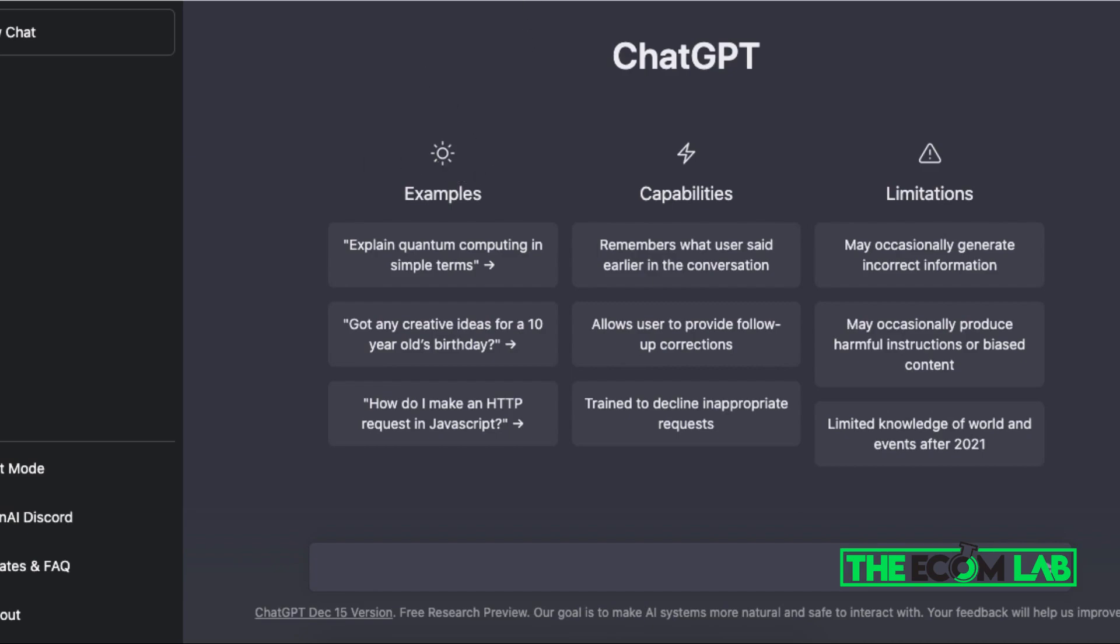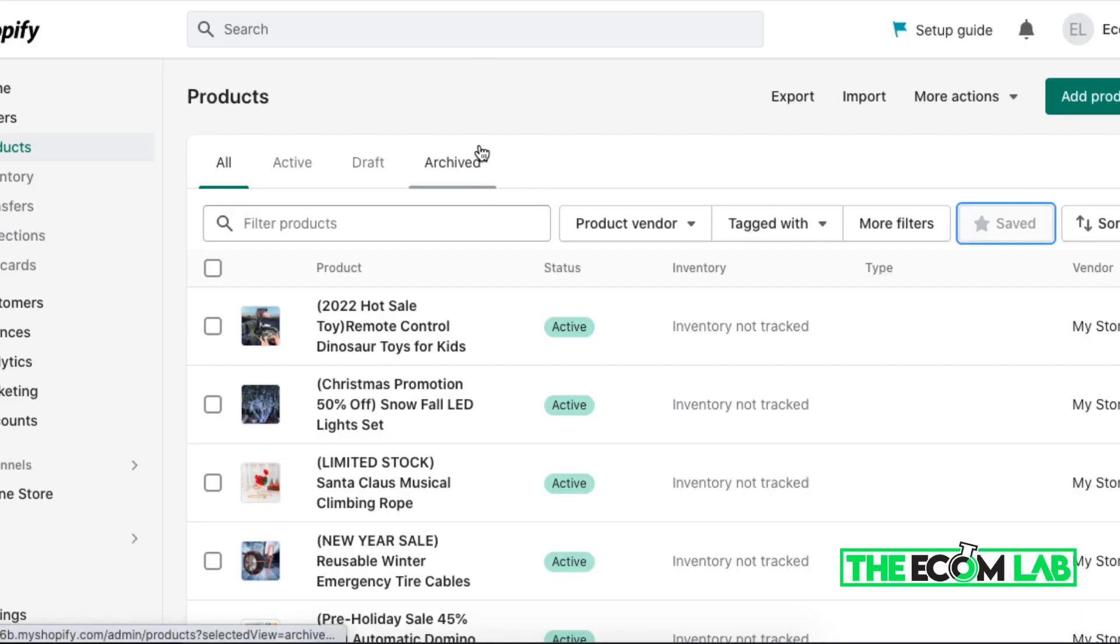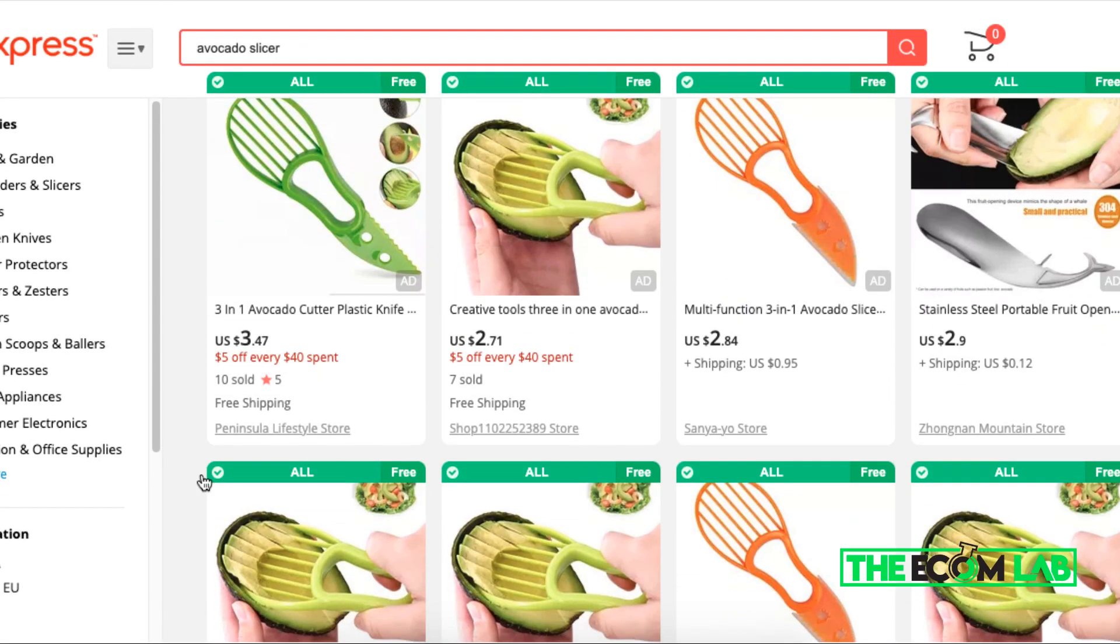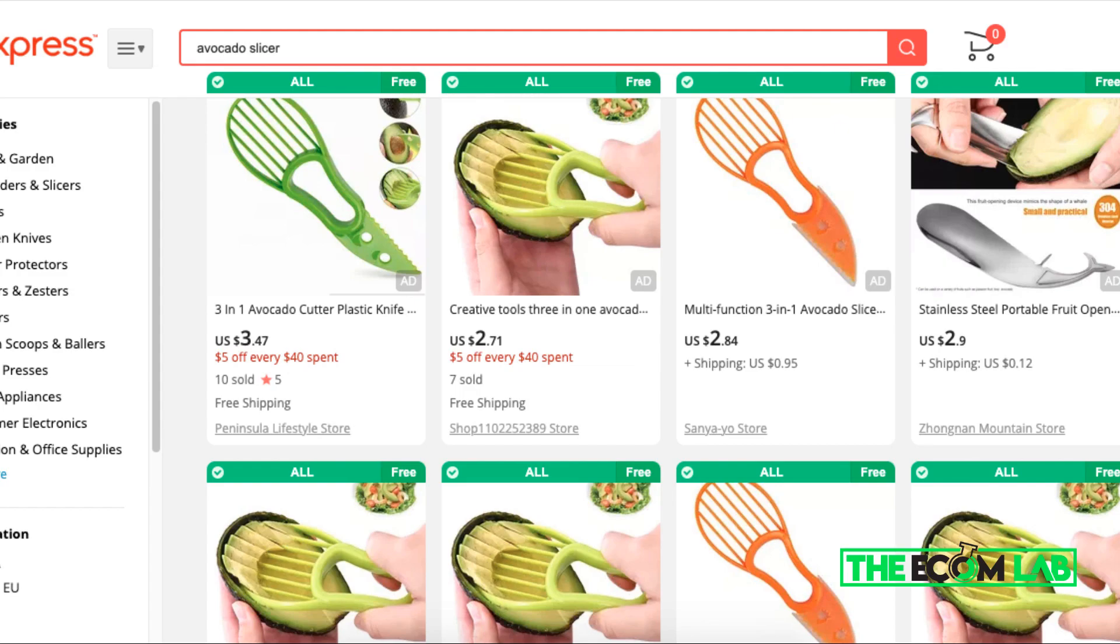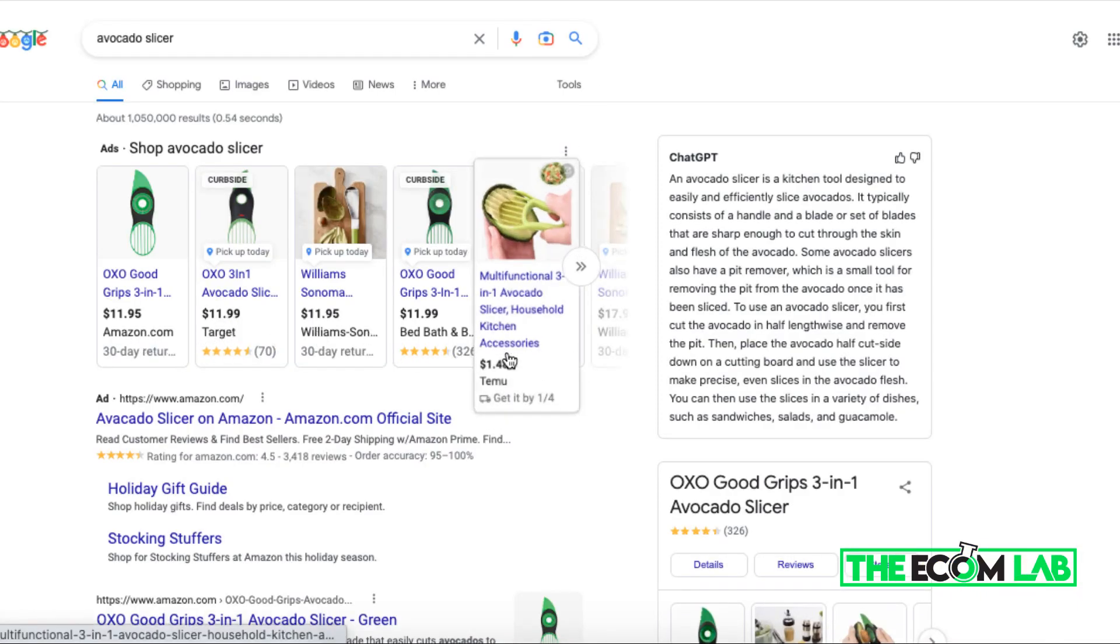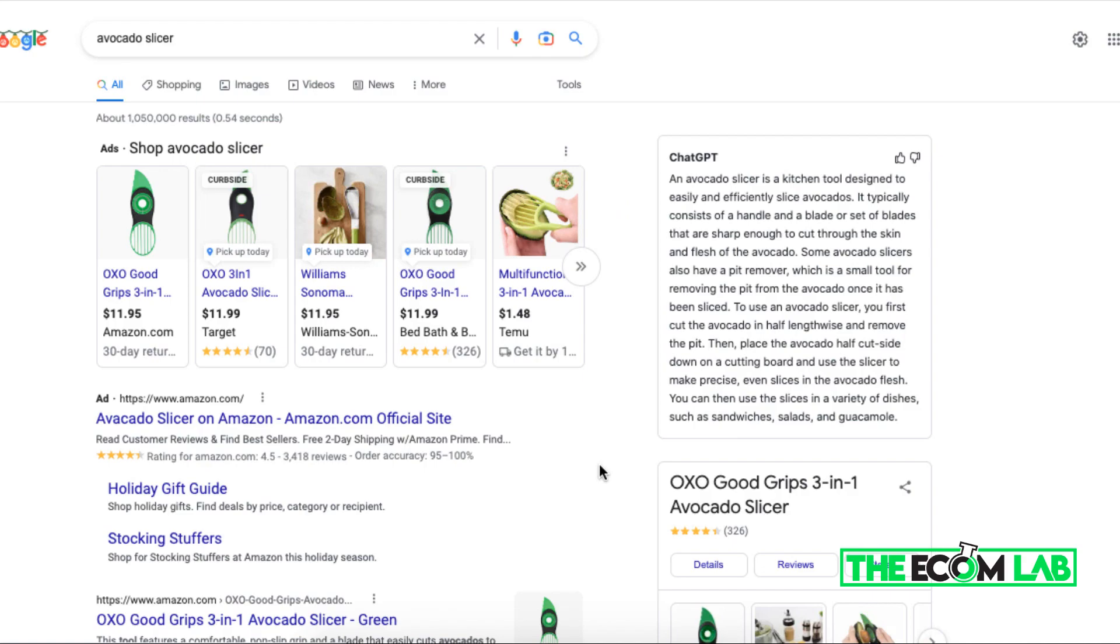So basically what we're gonna be doing here is I have a brand new Shopify store and I want to create an ad for a specific product. There's this product called the avocado slicer that's very popular on social media where you can get it on AliExpress for about three dollars or so and you can resell it on your Shopify store for maybe about 12 bucks or even 14 bucks.